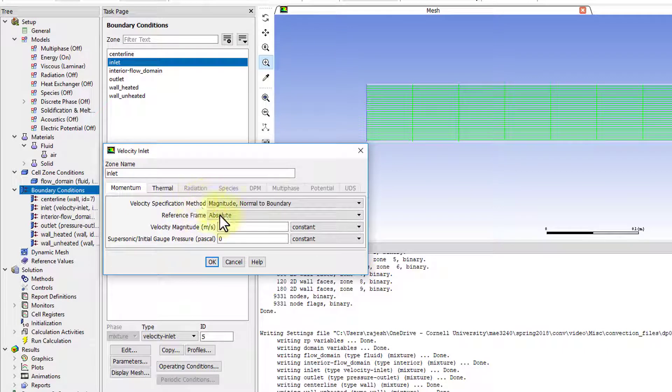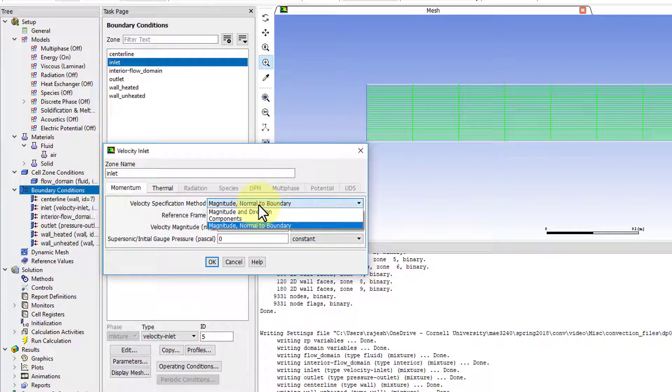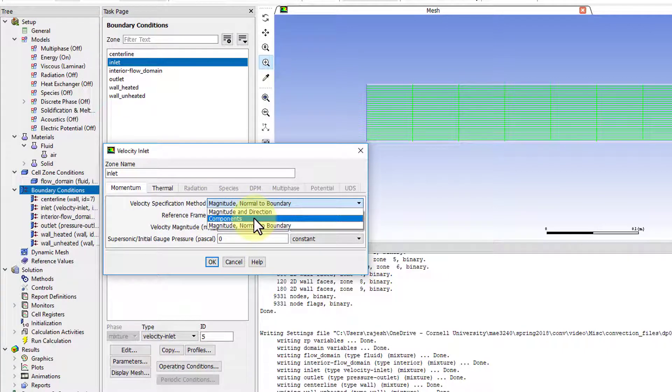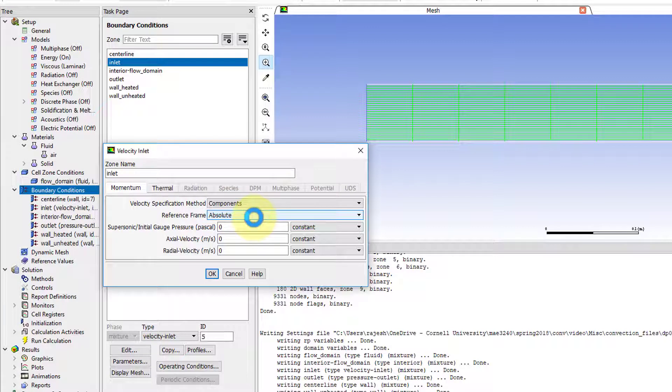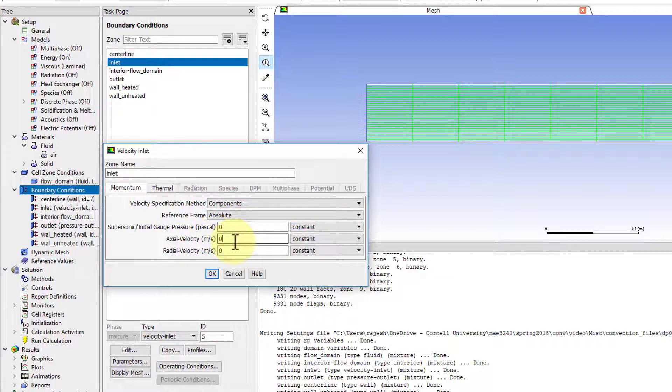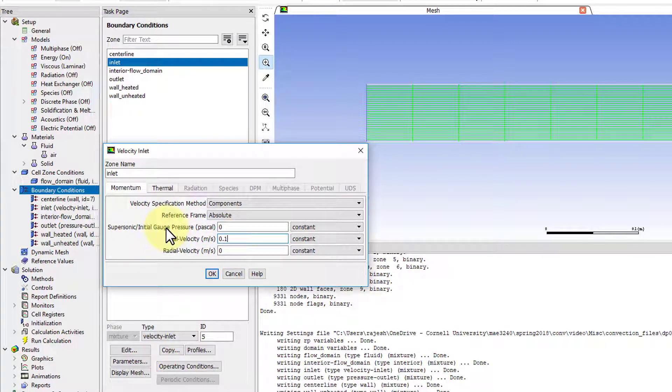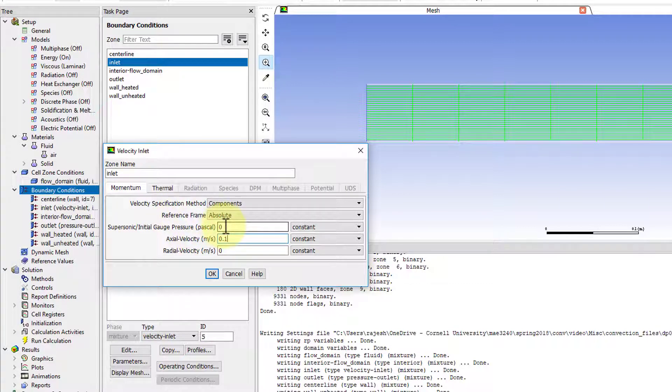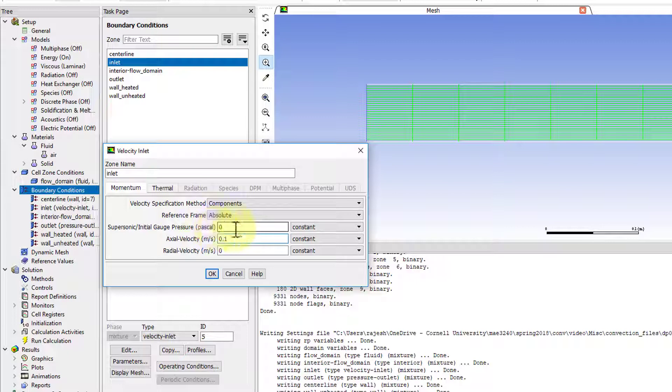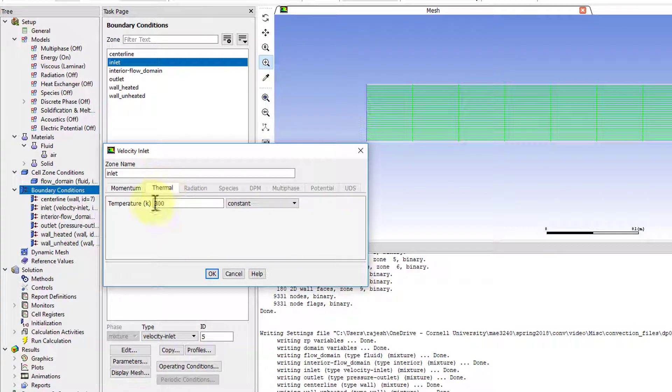I'll say 'Edit,' and for velocity specification method I will say 'Components.' The axial velocity has to be 0.1 meters per second to get the right Reynolds number. Radial velocity is zero. The pressure is actually an initial guess for the pressure, not a boundary condition, so I'll just leave it to the default value.